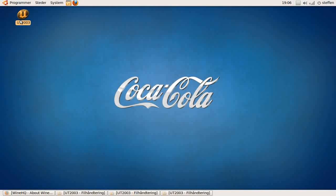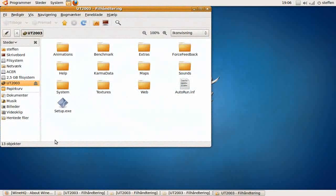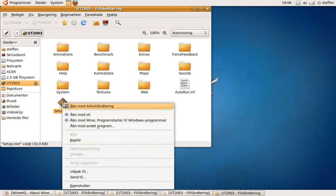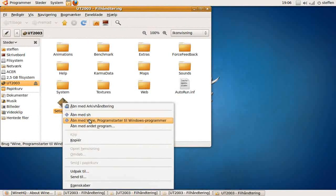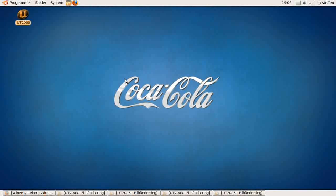I have Unreal Tournament right here, and it's on a CD. I'm gonna double-click on that. We have the setup.exe right here. I'm gonna right-click and select 'Open with Wine.' Just minimize that.